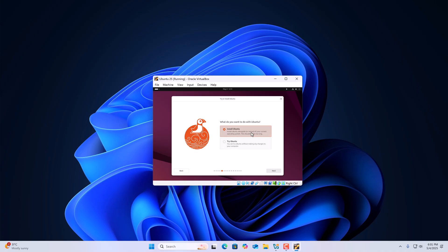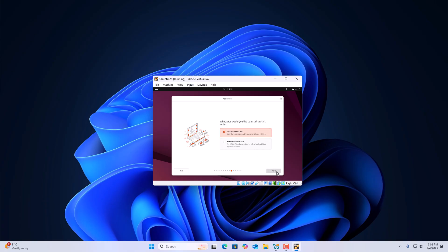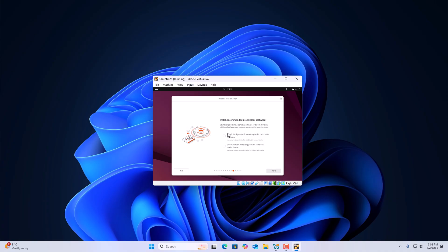Now to install Ubuntu 25.04 on the virtual machine, simply select the first option and click Next. Select this option and click Next. Select the default selection and click Next. Here we have some options to install recommended software — simply click the checkbox for Install third-party software for graphics and Wi-Fi hardware, and click on Download and install support for additional media formats. Then click Next.